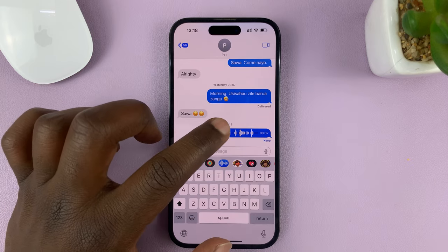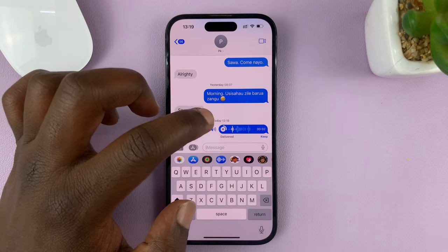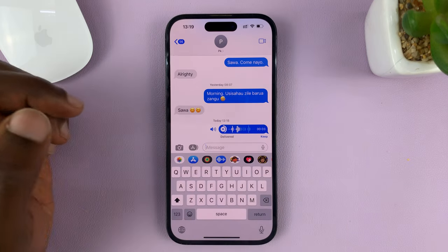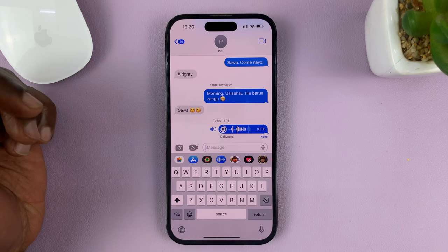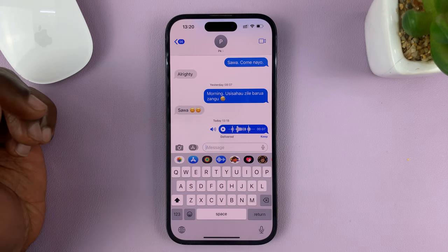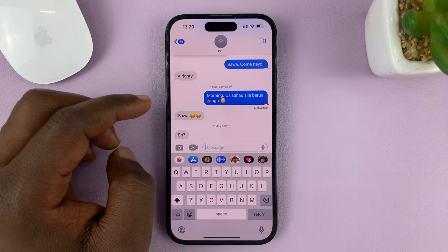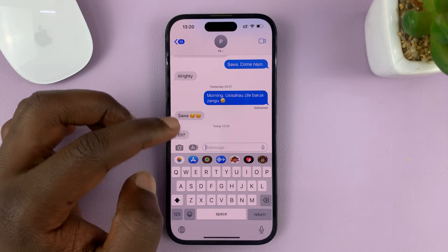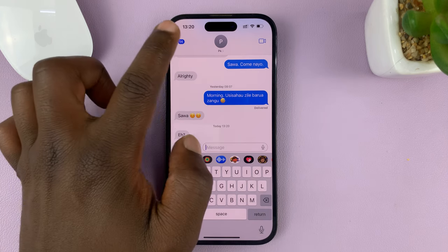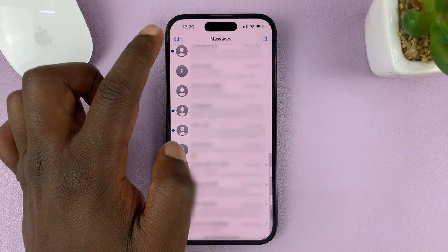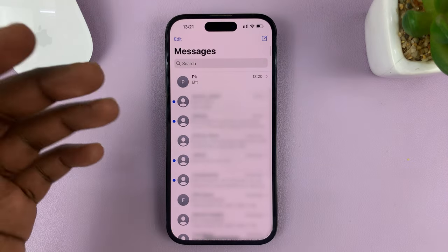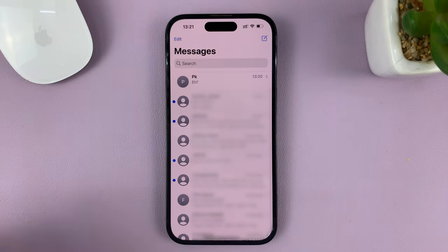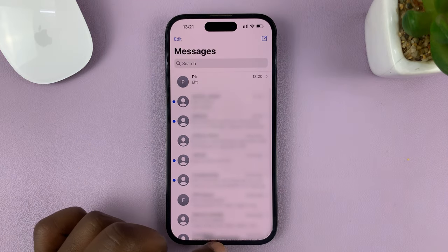Let's listen to that. "You can ignore this. This is just a test message. Please ignore." And of course, as usual, audio messages will disappear after two minutes after they've been received by the recipient.